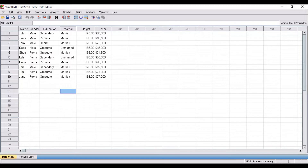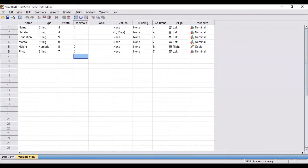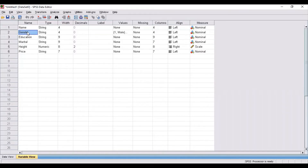Now, the variables are edited in the variable view. In the very first column you need to mention the name — name indicates the name of the respondent, so this is the first variable. Then afterwards you can likewise write down the name of all the variables. As you can see here I have mentioned gender, education, marital status, height, and price.